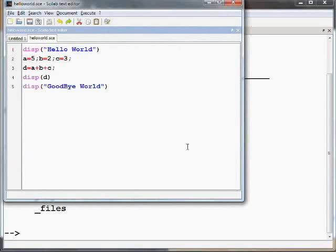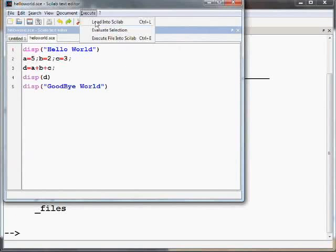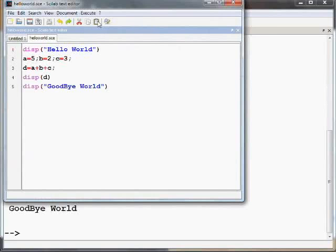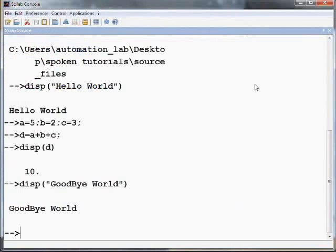Go to the Execute button on the Scilab editor's menu bar and select the Load into Scilab option. This will load the file into the Scilab console. After loading the file on the console, the script produces the output as you see. It contains both the commands and the resulting output for the respective commands.